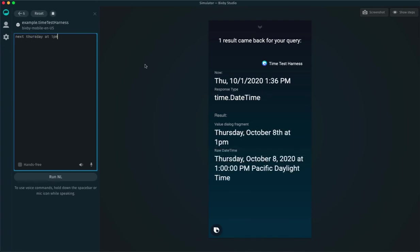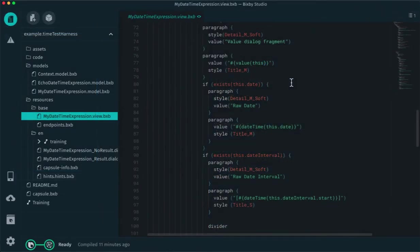Lastly, if I say next Thursday at 1pm, then I get a single date-time Thursday at 1pm.